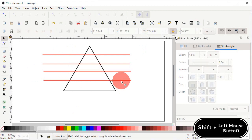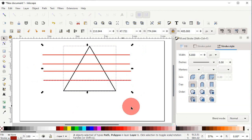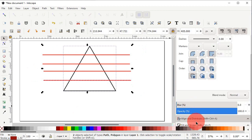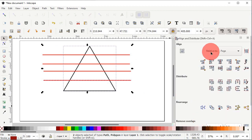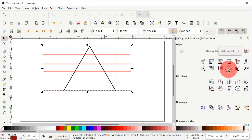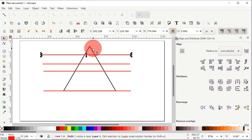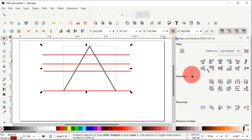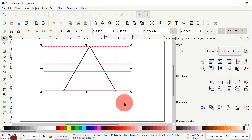Hold down the Shift key, left click on the red line, and again left click on the triangle. Move your mouse cursor to the right side of the screen, scroll down to the Align and Distribute menu. From 'Relative to' select 'Last Selected', then left click on 'Align Bottom Edges'. Deselect the shapes. Again hold Shift, select the red line and the triangle, and this time click 'Align Top Edges'. Deselect again.